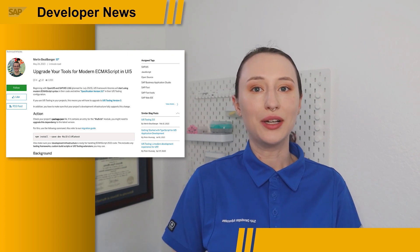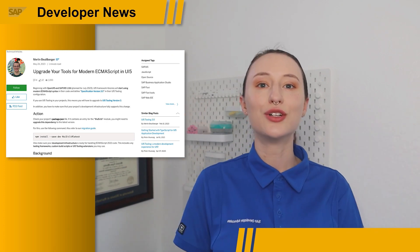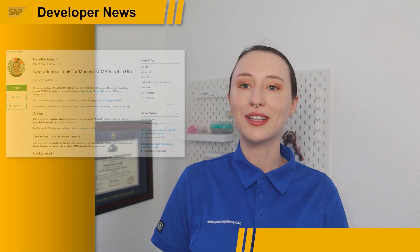Be sure to check out the link below to learn more about this change and happy coding!